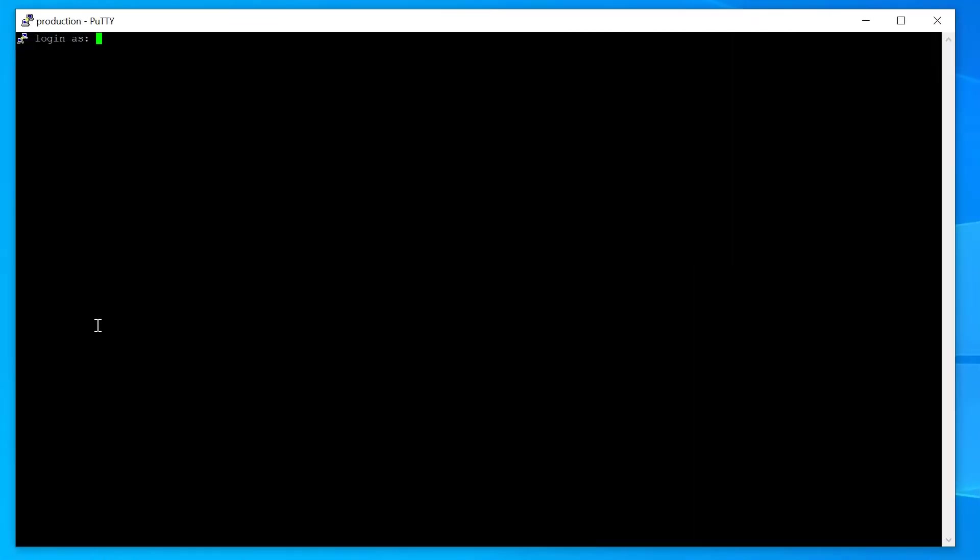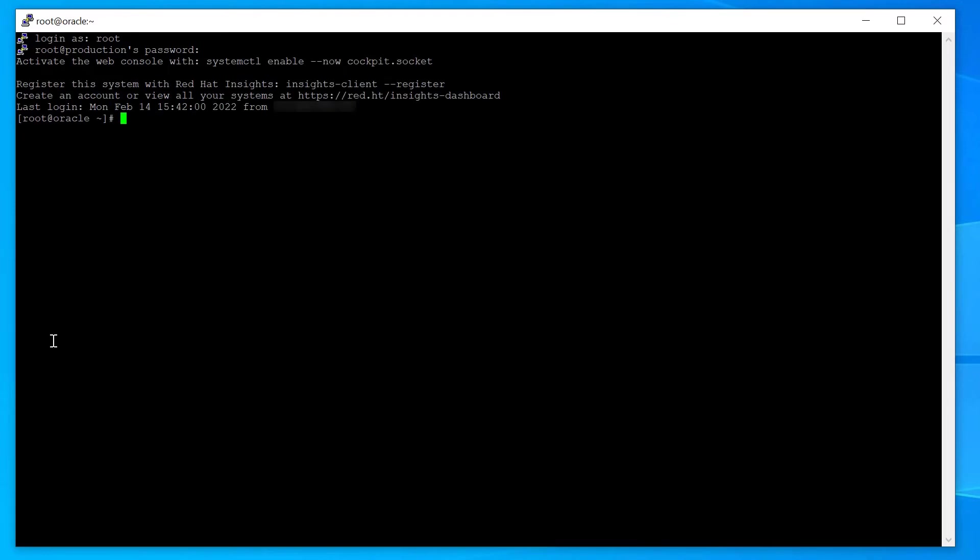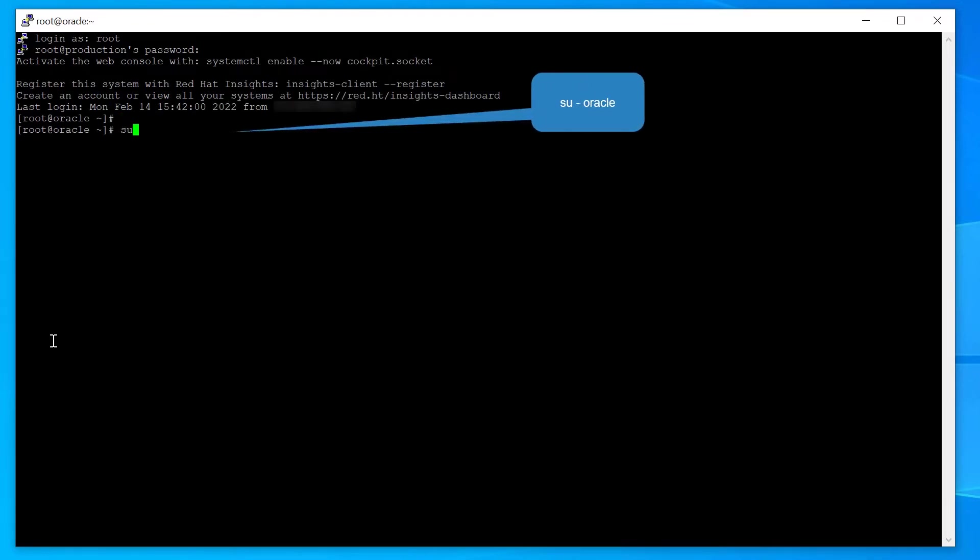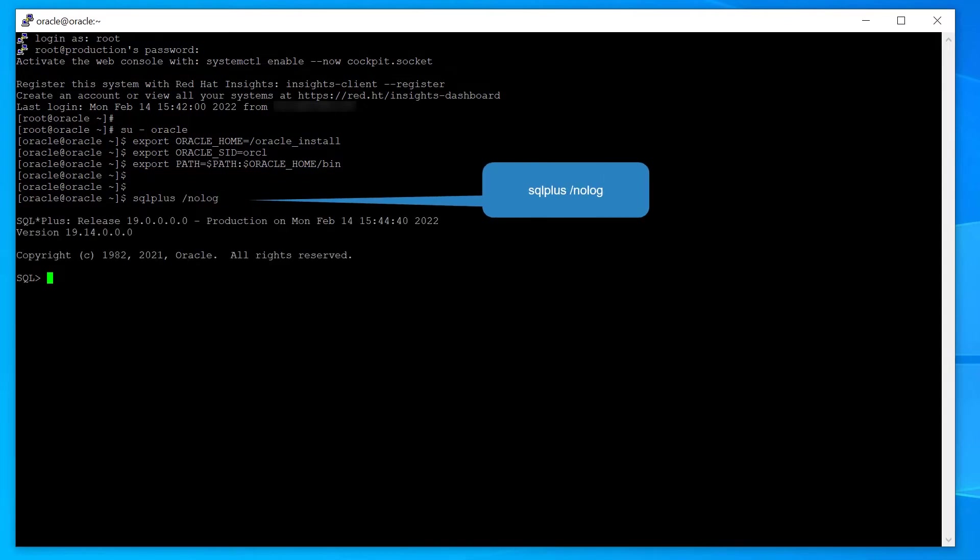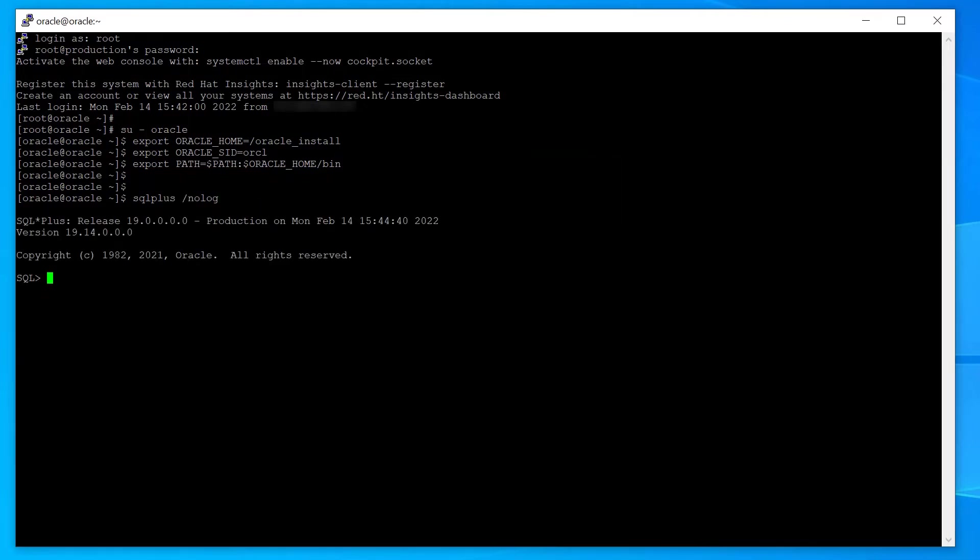Login to the Oracle box. Switch to Oracle. Set the variables needed to connect to Oracle using SQL plus. Run SQL plus. Connect to Oracle using User Sys.